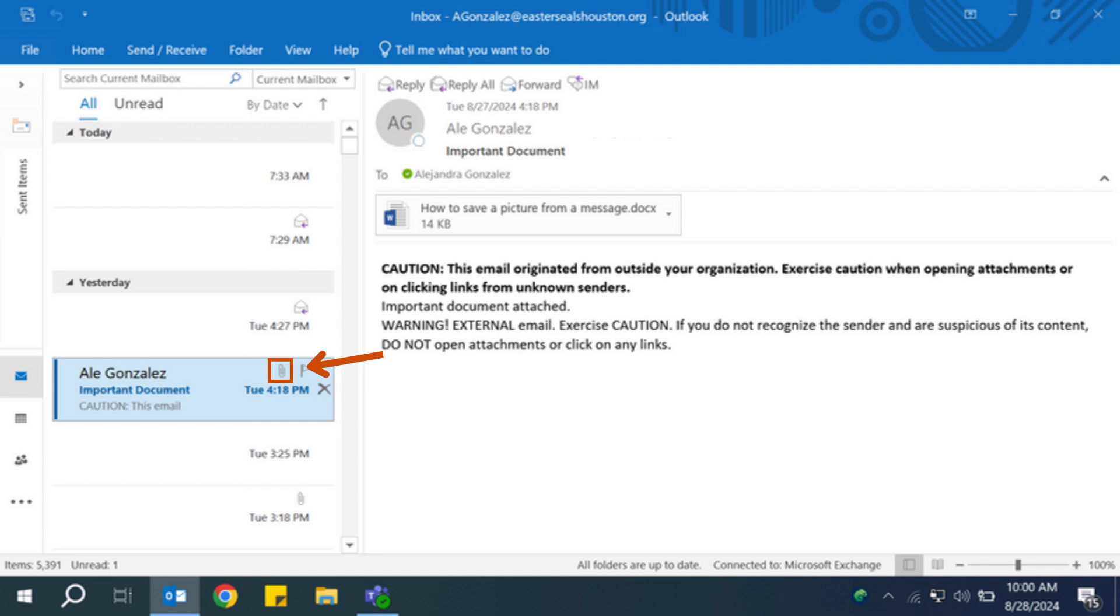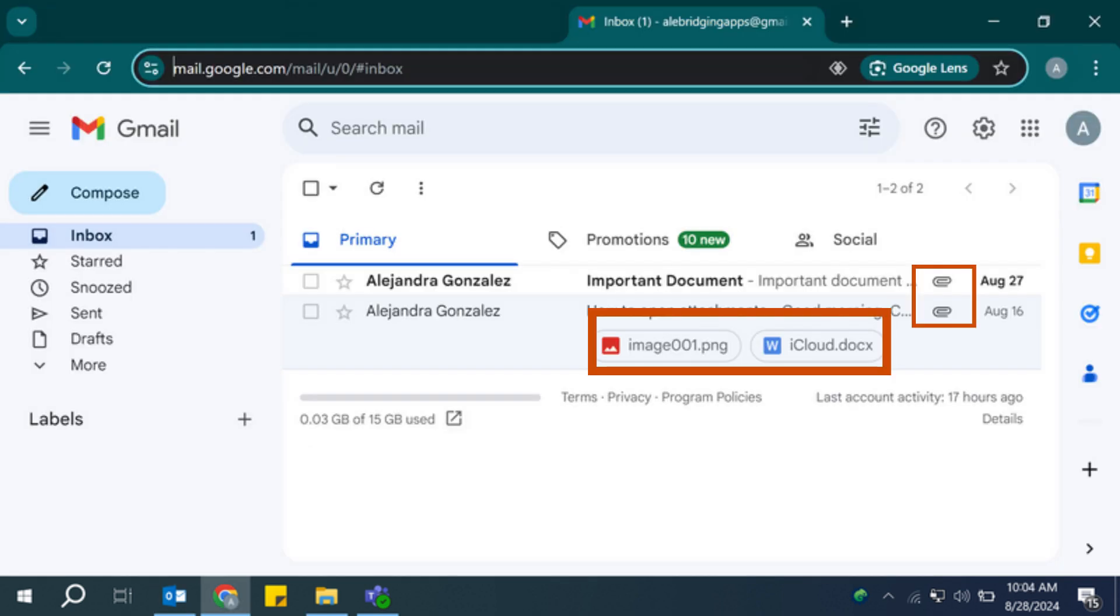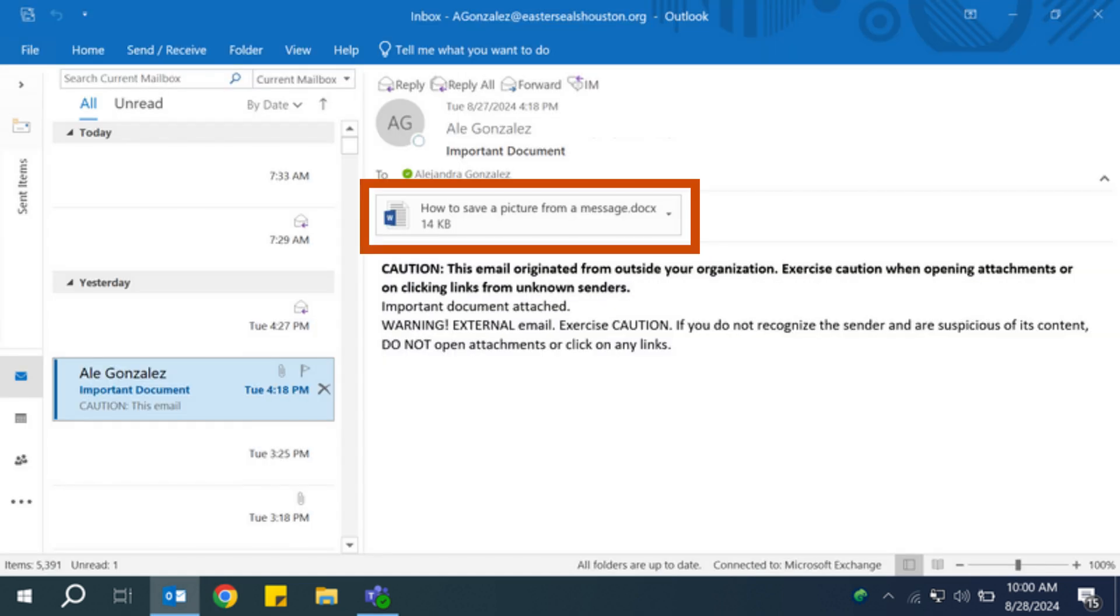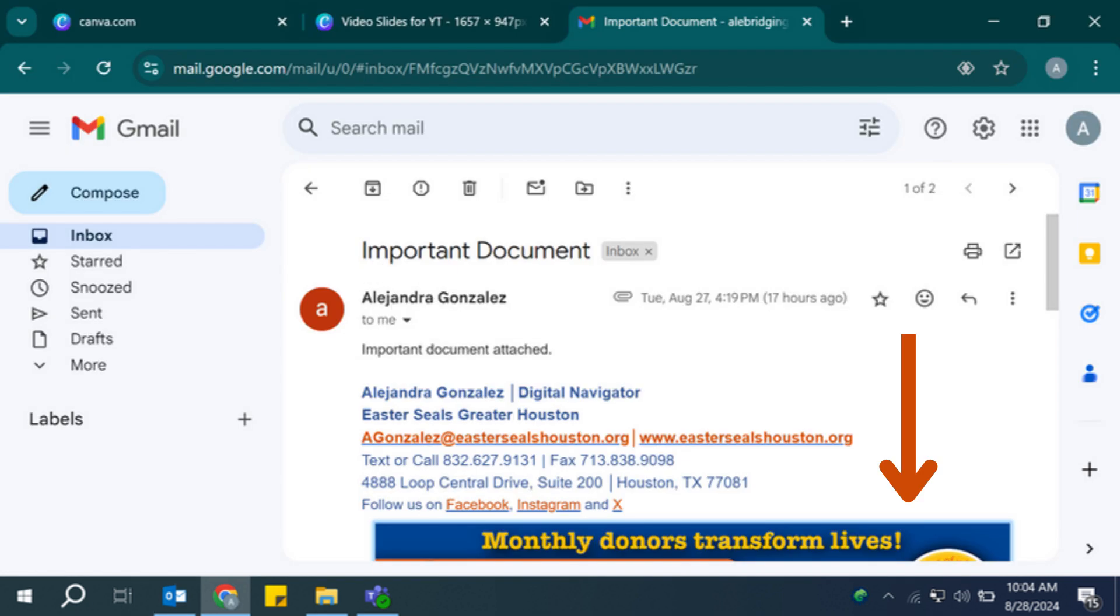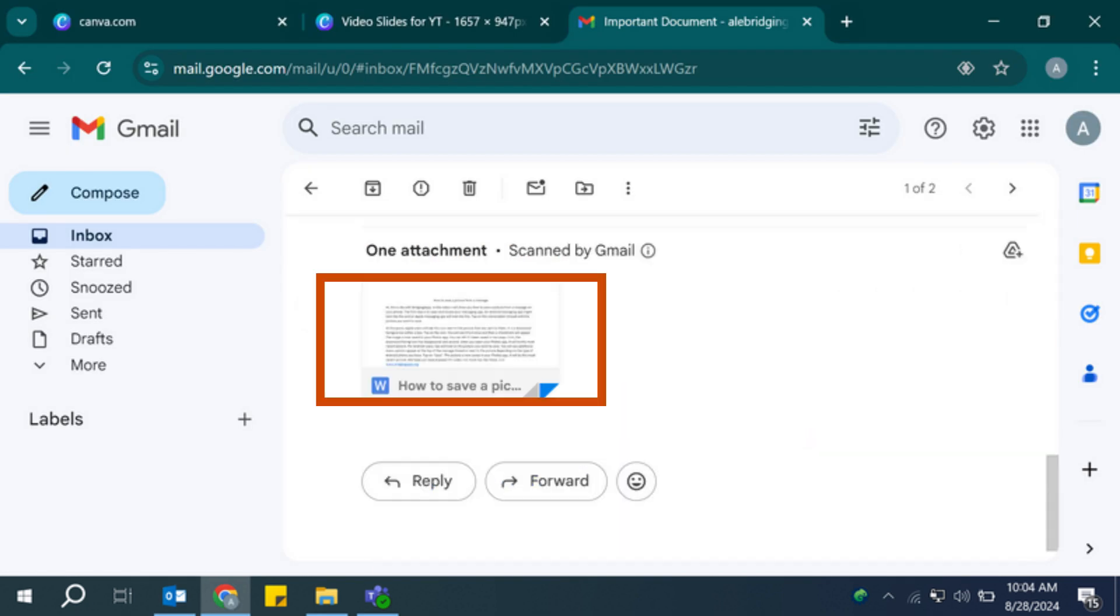Locate the email with the attachment you want to open. Emails with attachments will either show a paperclip icon or the name of the attachment in the subject line for quicker finding. Open the email. The attachments will either be at the top of the email under the subject line or at the bottom of the email after the body.